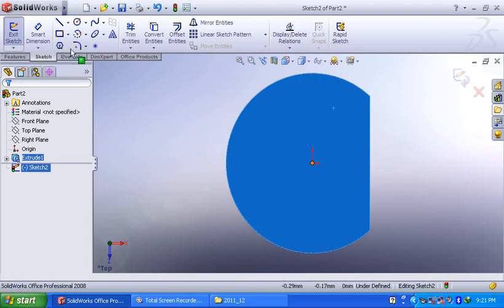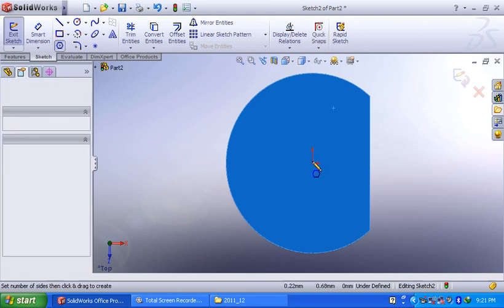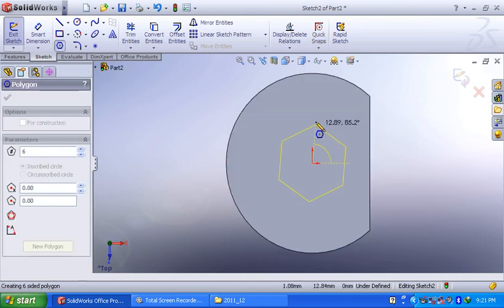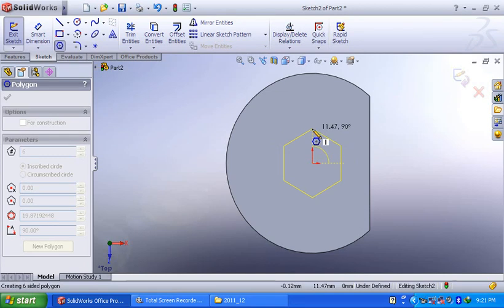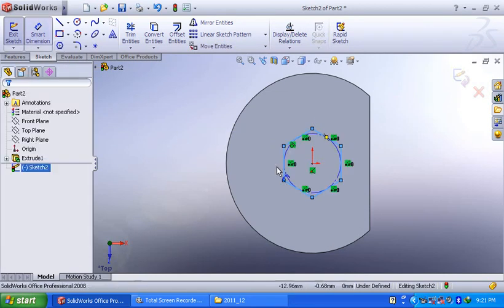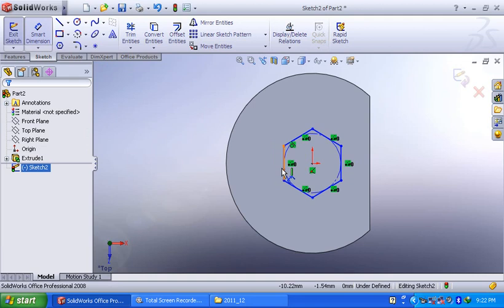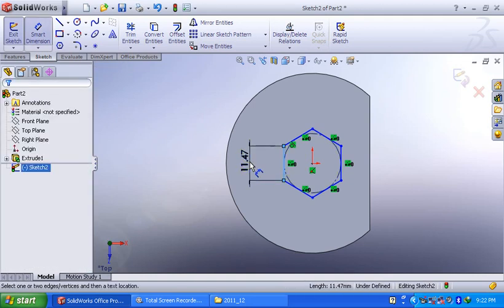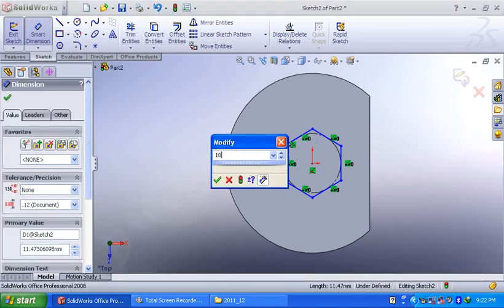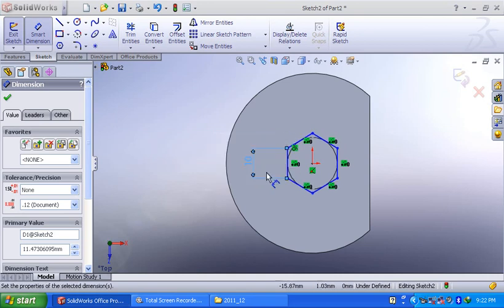Here I will draw polygon. The polygon side, I will take some 10 mm. Polygon side is some 10 mm. Okay, now this is 10 mm size polygon.